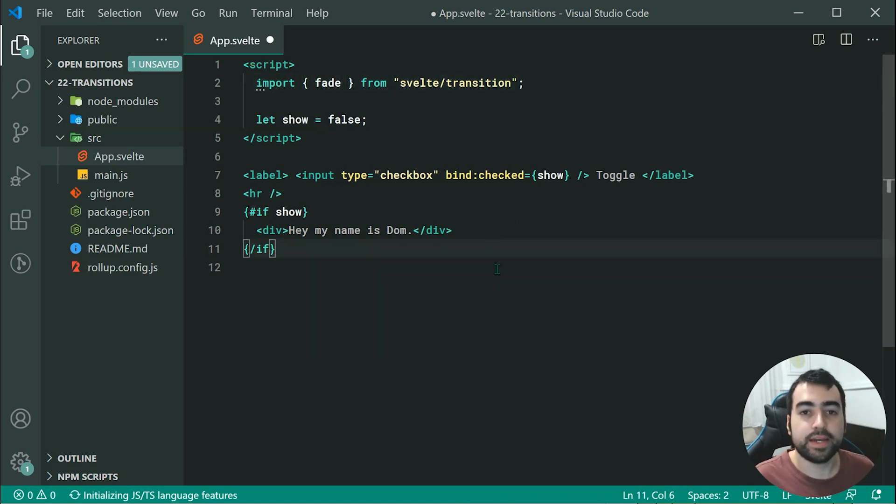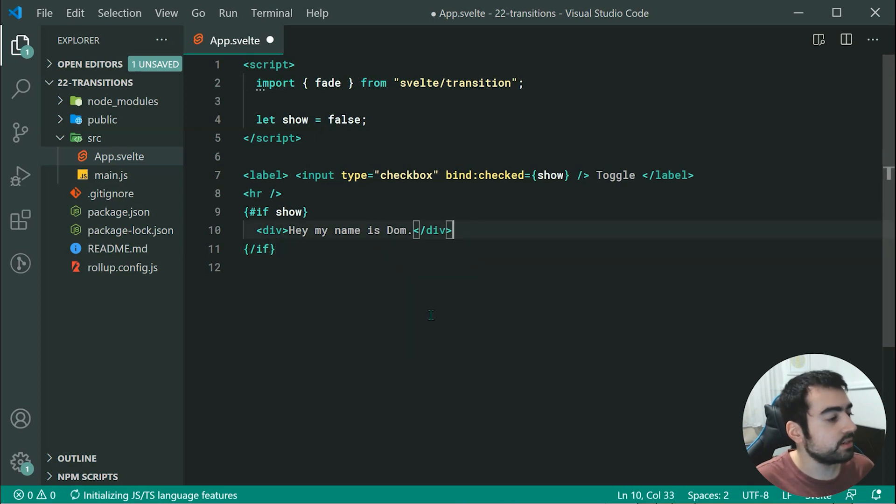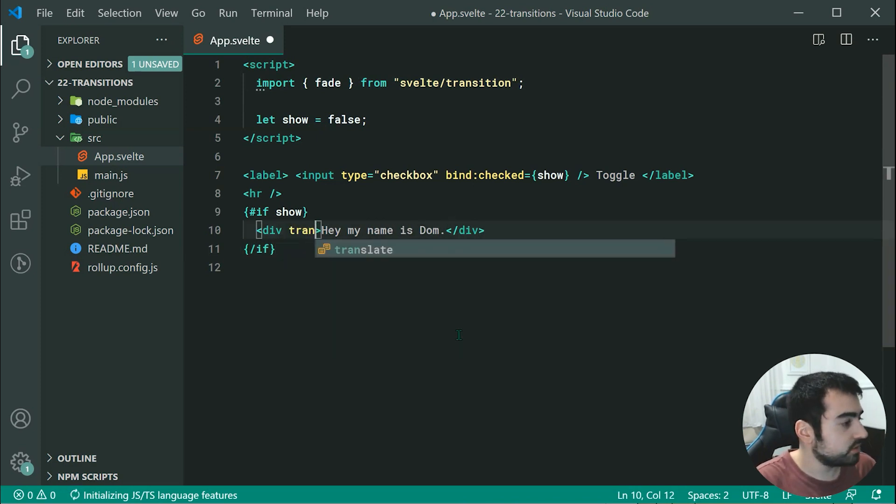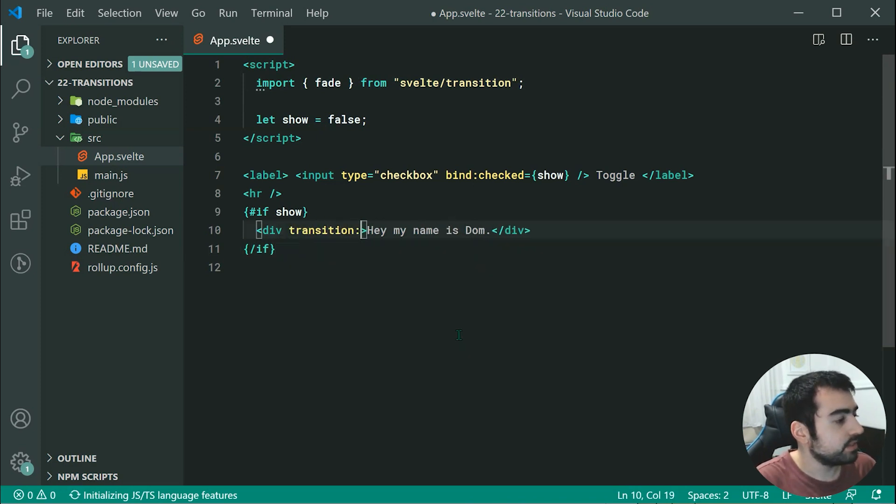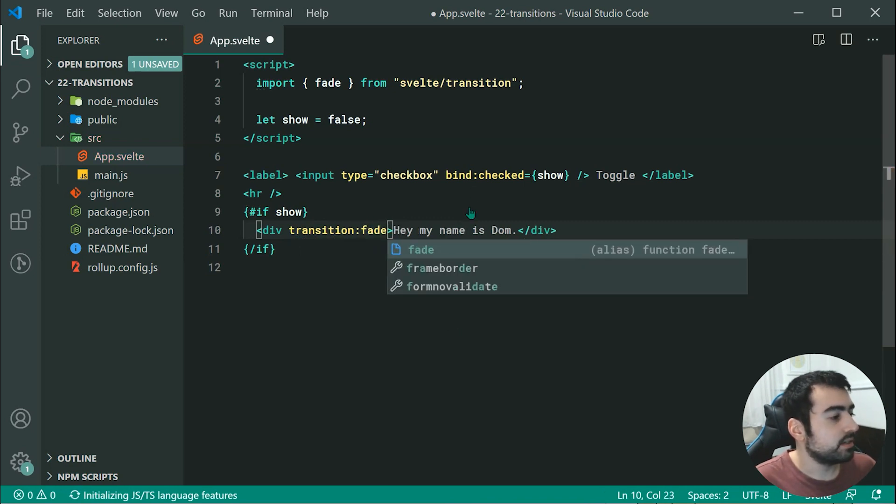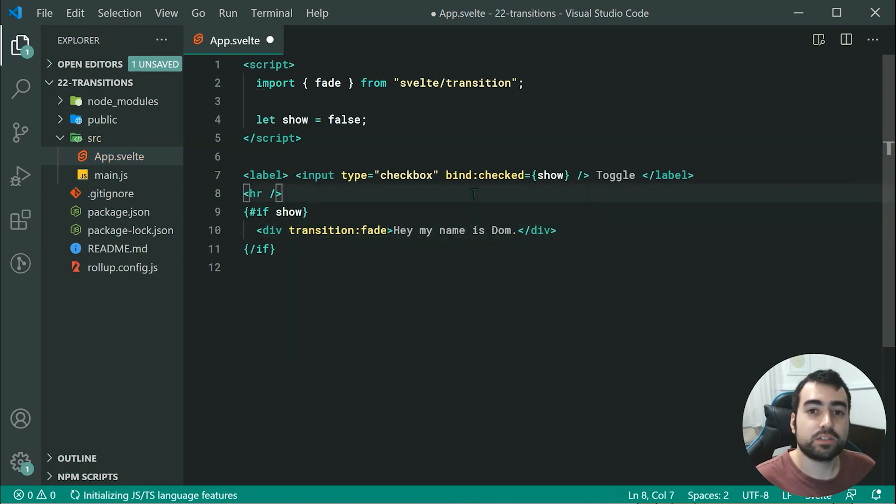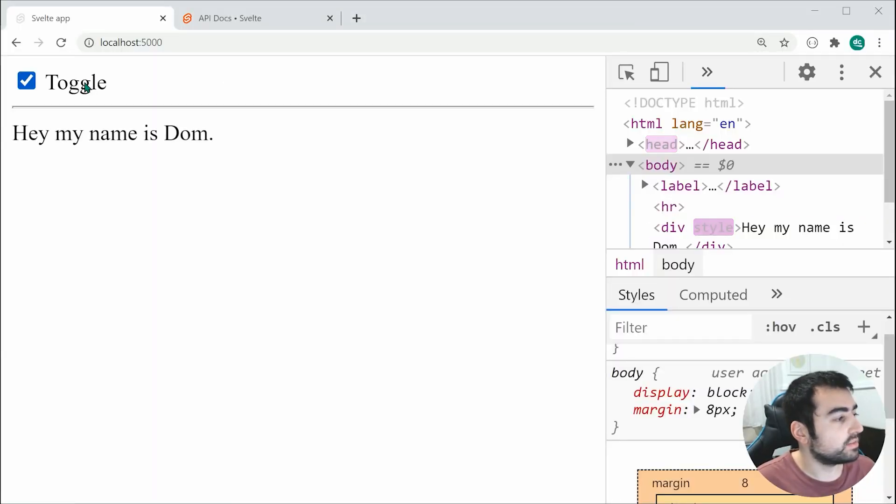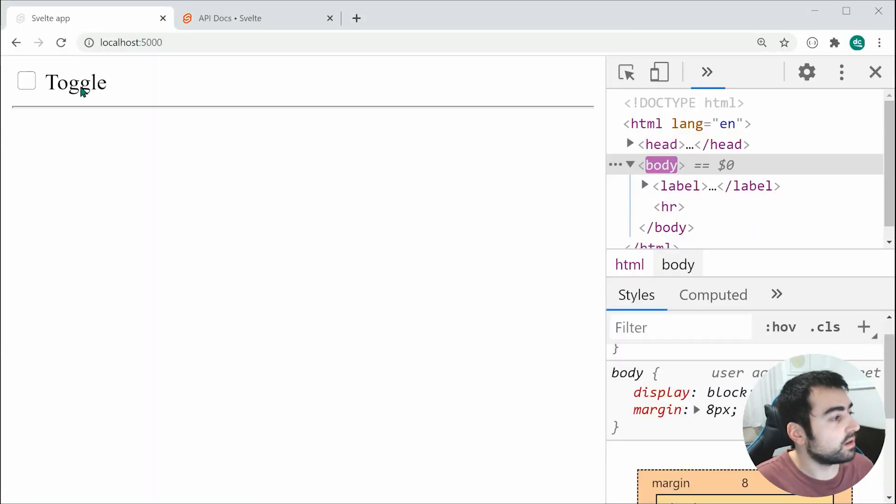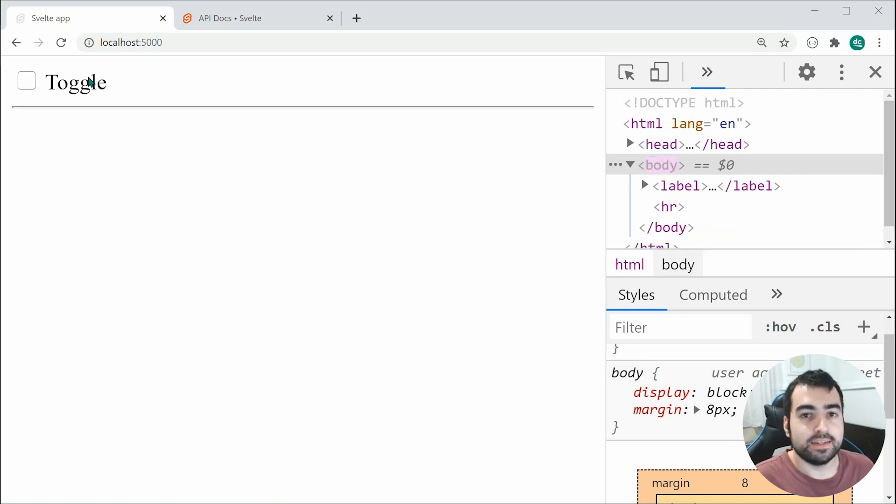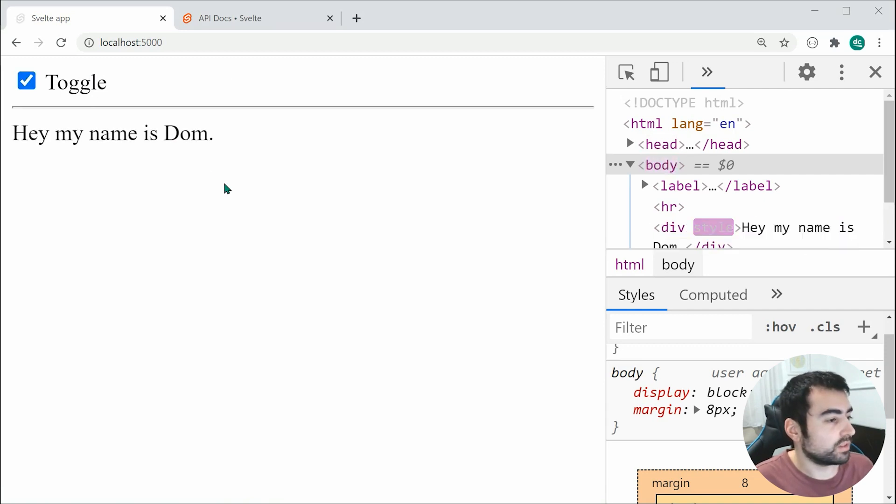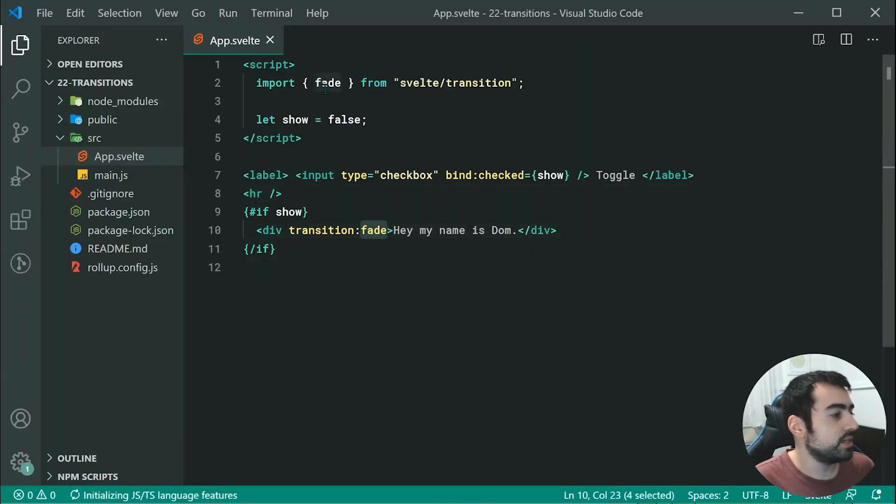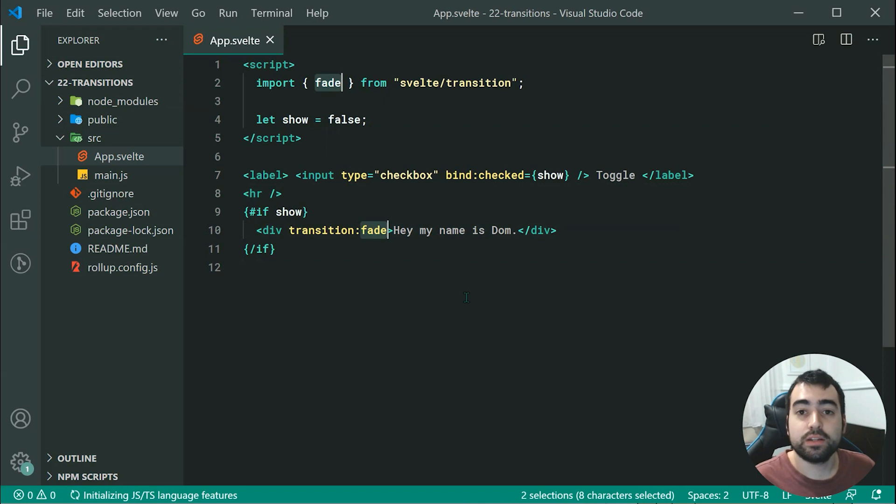To apply the fade transition to this div, it's really easy. We can just say transition, then colon, then fade. Saving this and going back inside the browser, we can see we now have a nice fade in and out on that element. That's how that works. Like I said, it's very easy to achieve this. You simply put transition colon and then the name of your imported transition.